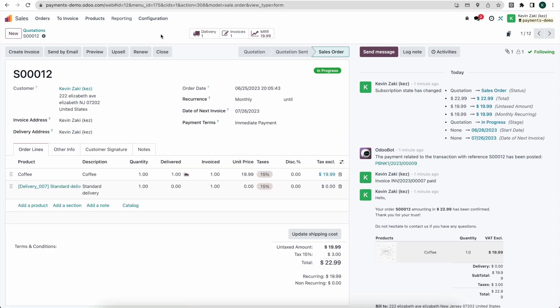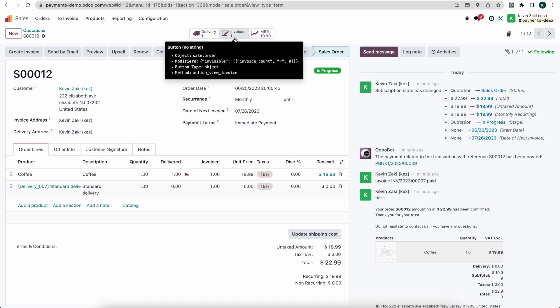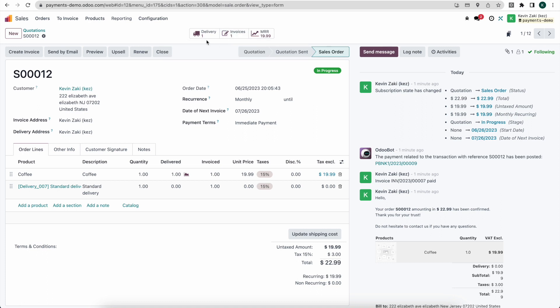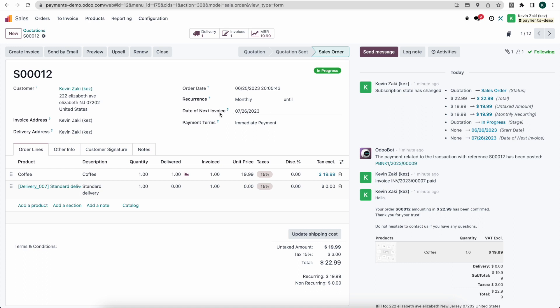Now every month, a new invoice will be generated and every time a new invoice is generated, a new delivery order will be generated to send them out their coffee subscription. You'll see the date of the next invoice here. So on 7-26, today is currently 6-26 or 6-25. So in 30 days from now, on 7-26, they will receive their next invoice, which will automatically get triggered and paid based on that payment token we have saved. And then a new delivery will be generated.